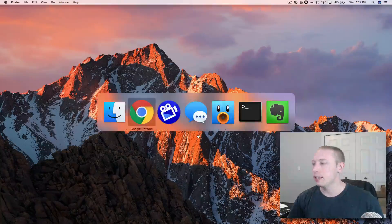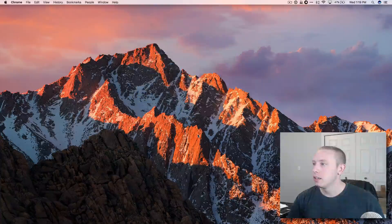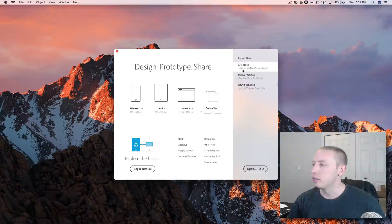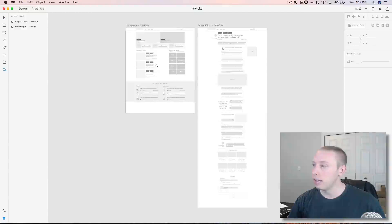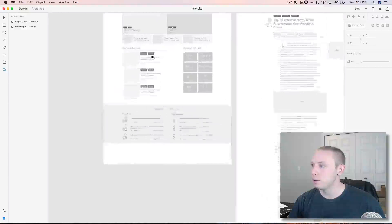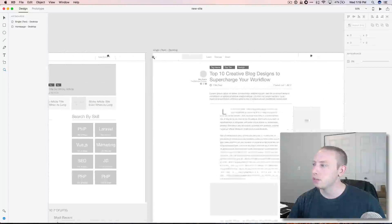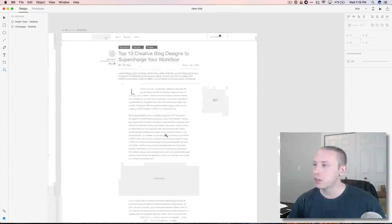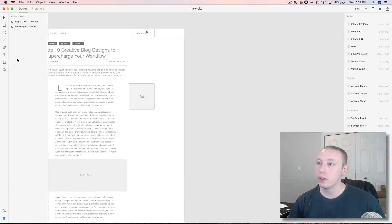Looks like we're updated, let's go ahead and dive in and get started. Here's the new site — here's what we did last time. We've got our home page, which I think is pretty good for now, and we've got a blog page. So now what we need to do is create a new artboard.